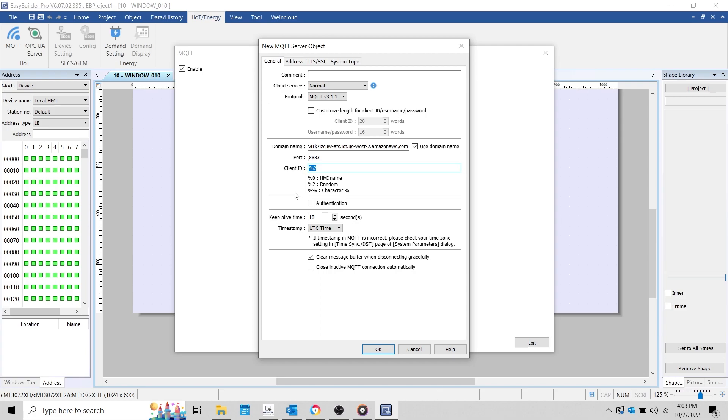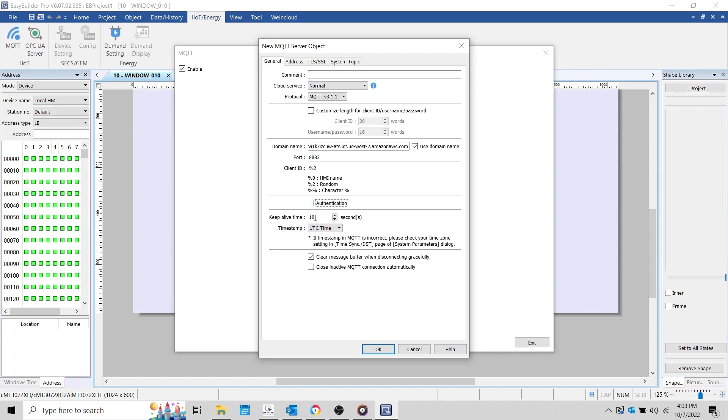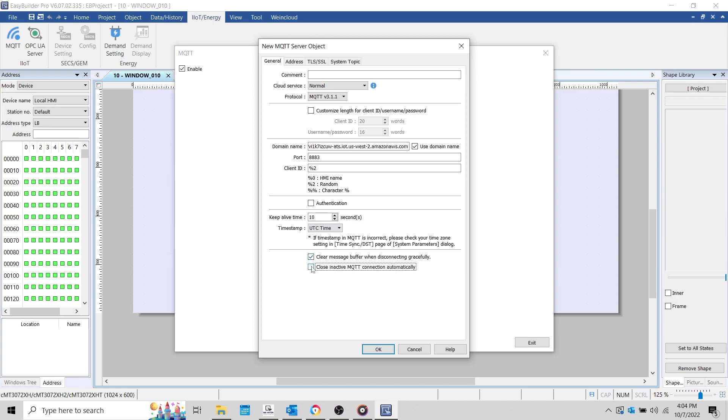Now, there are some additional parameters here that we won't need to modify during this demonstration. This includes authentication, which will allow you to enter a username and password when connecting to an MQTT broker. Keepalive time specifies how long the server will wait before identifying the HMI as disconnected. The timestamp can be sourced from UTC time by referencing the HMI's time zone settings or from the HMI's local time. Clear message buffer when disconnecting gracefully will clear the MQTT message buffer. The buffer can hold up to 10,000 messages, and a buffer usage address can be configured within the address tab. Close inactive MQTT connection automatically will disconnect the HMI from the server while it is inactive for a given period and reconnect the HMI when it is ready to publish data.